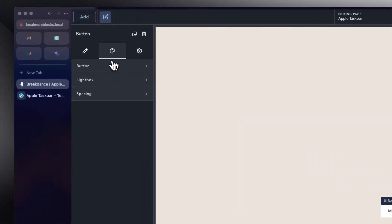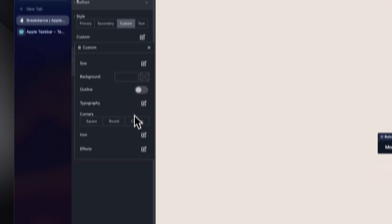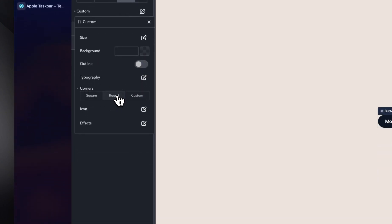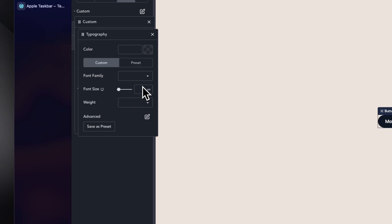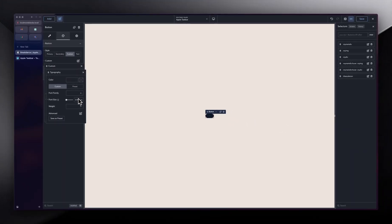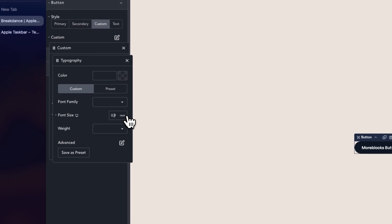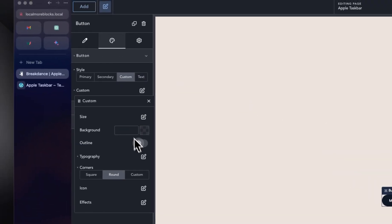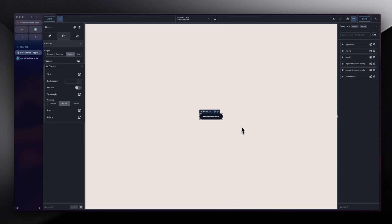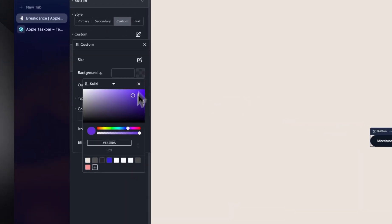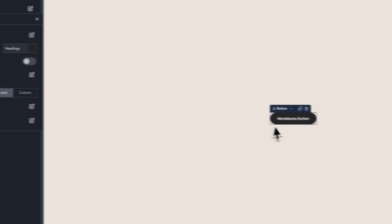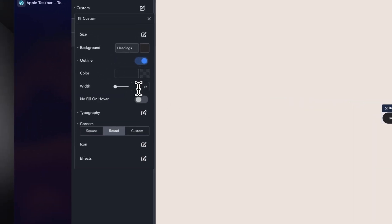Let's customize it a bit. I'll go into the styling panel and click on Custom. In the custom spot, I'm going to make sure the corners are round. Going into typography, let's make this 0.79 REMs. For background color, I'm going to make it black, and we can also give it an outline of two pixels.